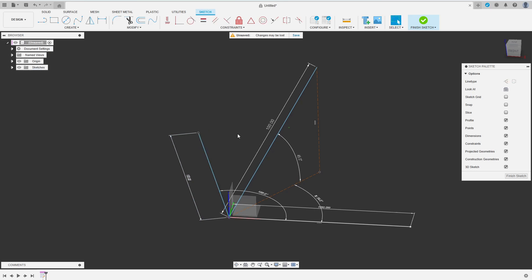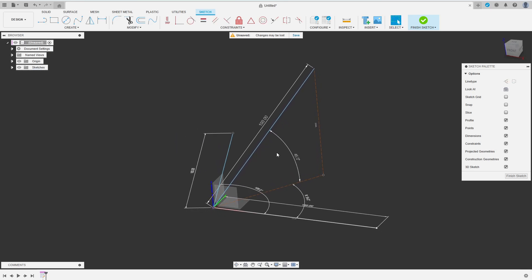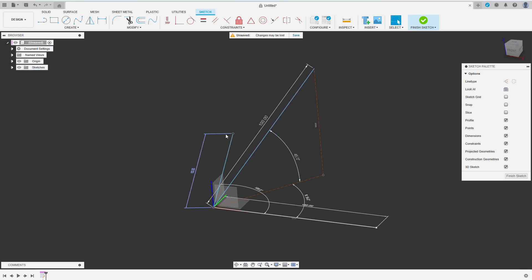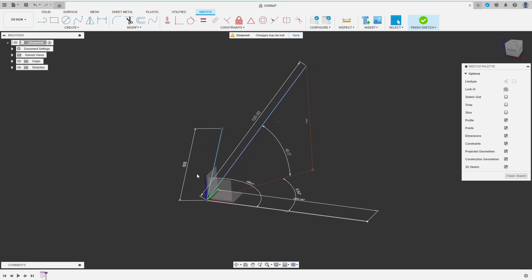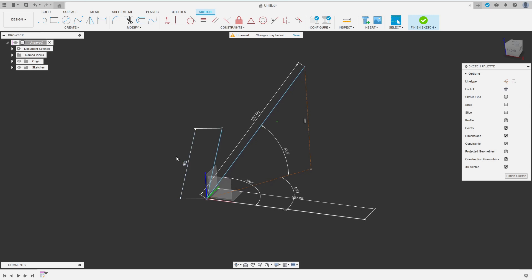Now that we have defined the center lines of the tubes I start constructing the fillet part. What was a circle in the 2D sketch will be a sphere in 3D space. So now I want to construct the centroid of this sphere.